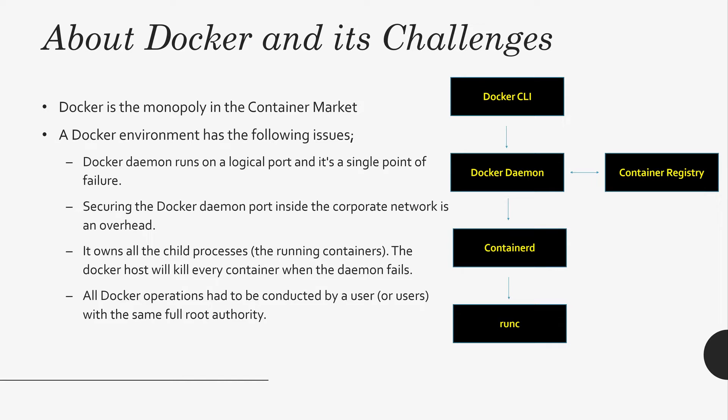The logical port is a single point of failure. If a Docker Daemon at your system fails, all your containers in the host will fail eventually. That is not good.